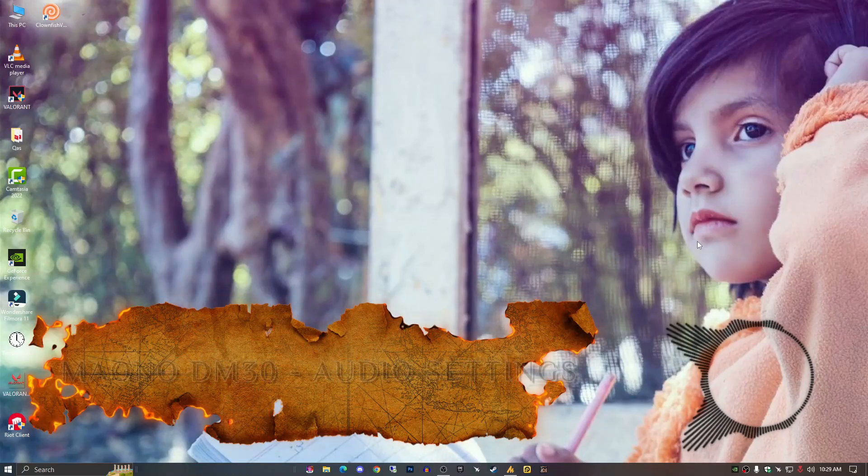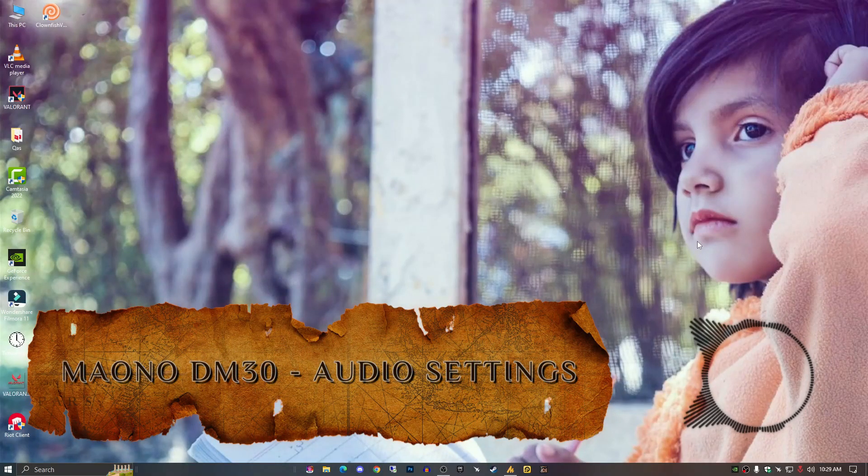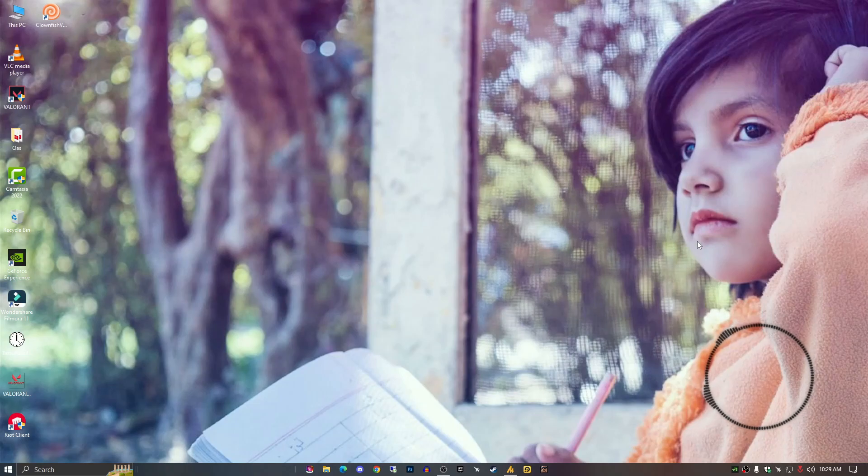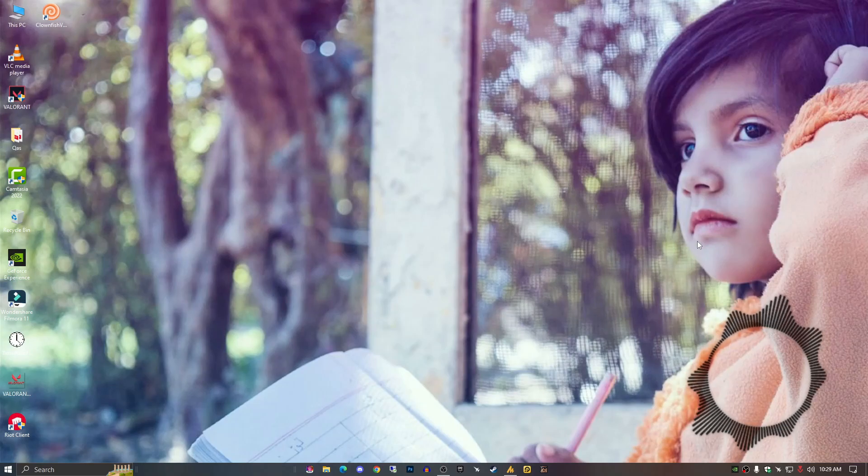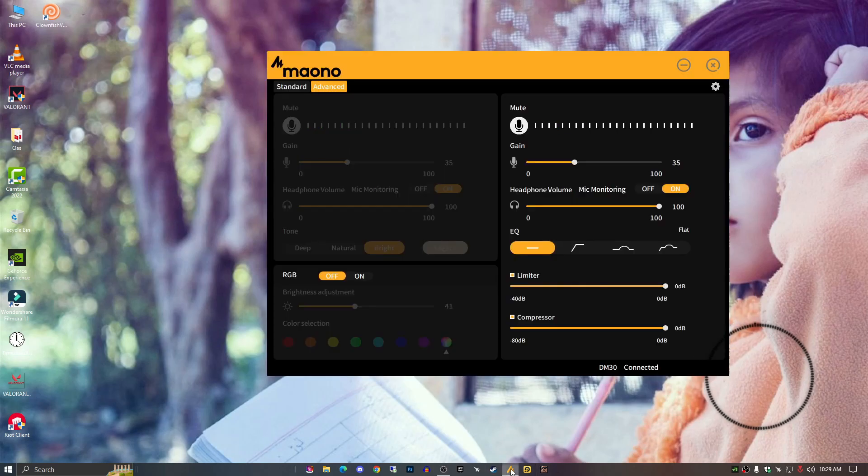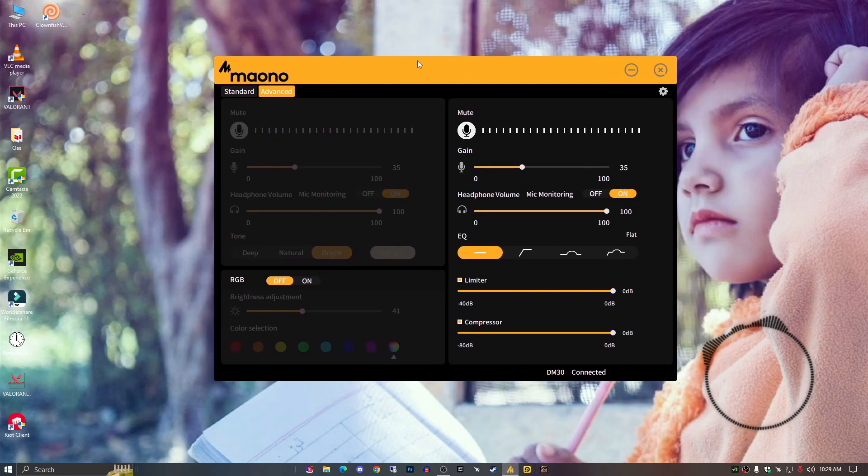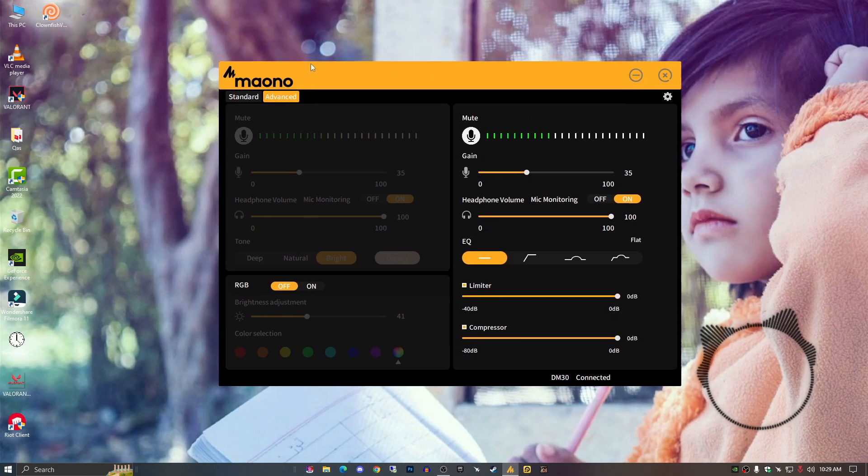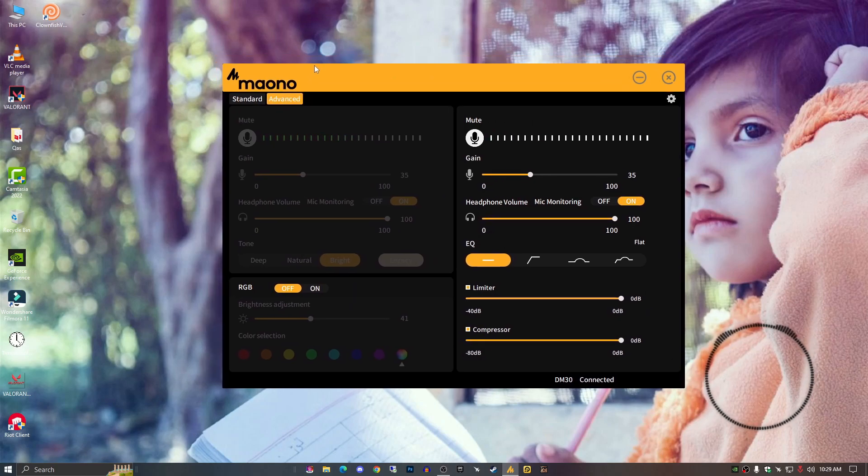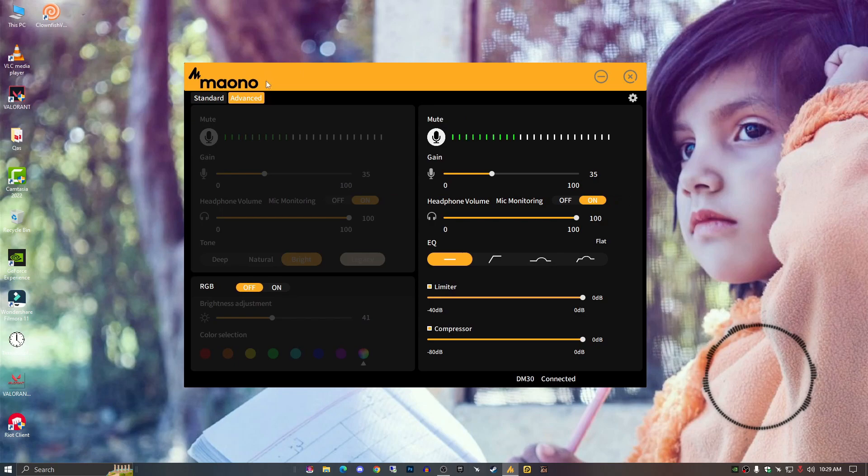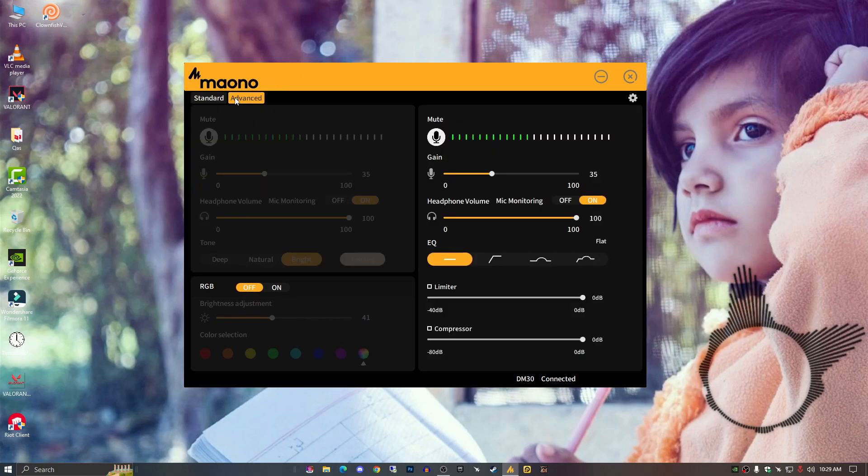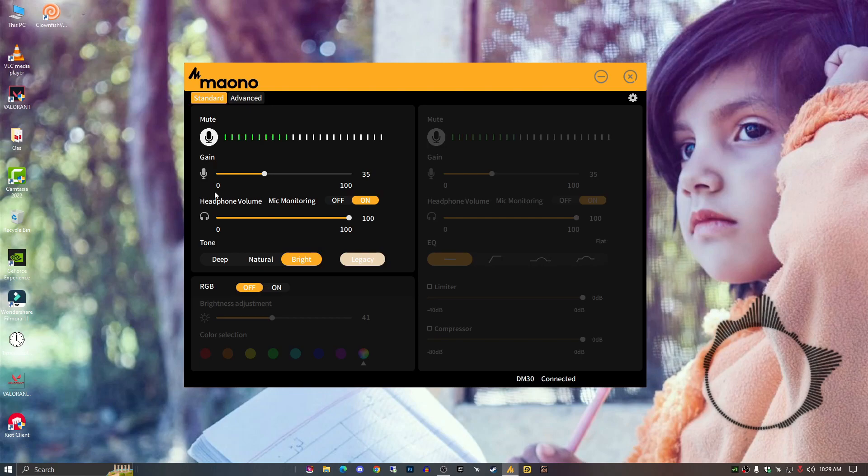Today I'll guide you how to set up your Mono settings for best audio recording and to avoid background noise. If you have a Mono DM30, it probably came with the Mono software. There's two options: the standard and the advanced. In the standard you'll see deep, natural, and bright plus legacy option.